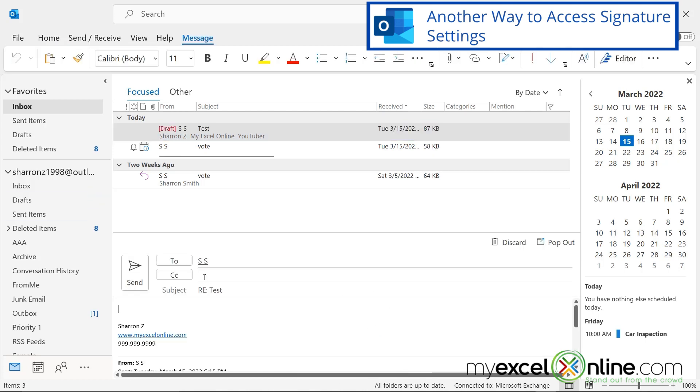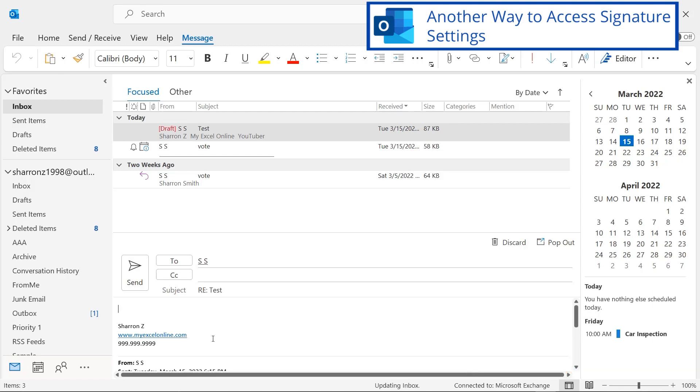So if I hit reply, and I send this back to myself, look at the signature that's there now. It's not my big long signature. It's only my small signature. So that's the difference between the two signature settings for reply and for new messages.